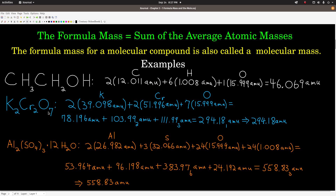For potassium dichromate, same idea. I'll use this example because I want to point something out about sig figs. We have two potassiums, two chromiums, seven oxygens. The numbers of atoms are exact numbers; the average atomic masses are not. So we have two potassiums times its average atomic mass, two chromiums times its average atomic mass, and seven oxygens times its average atomic mass. When we do the multiplication, we use the rule for multiplication — we count how many sig figs we have: five, five, and five. So when we multiply these out, we get five sig figs.